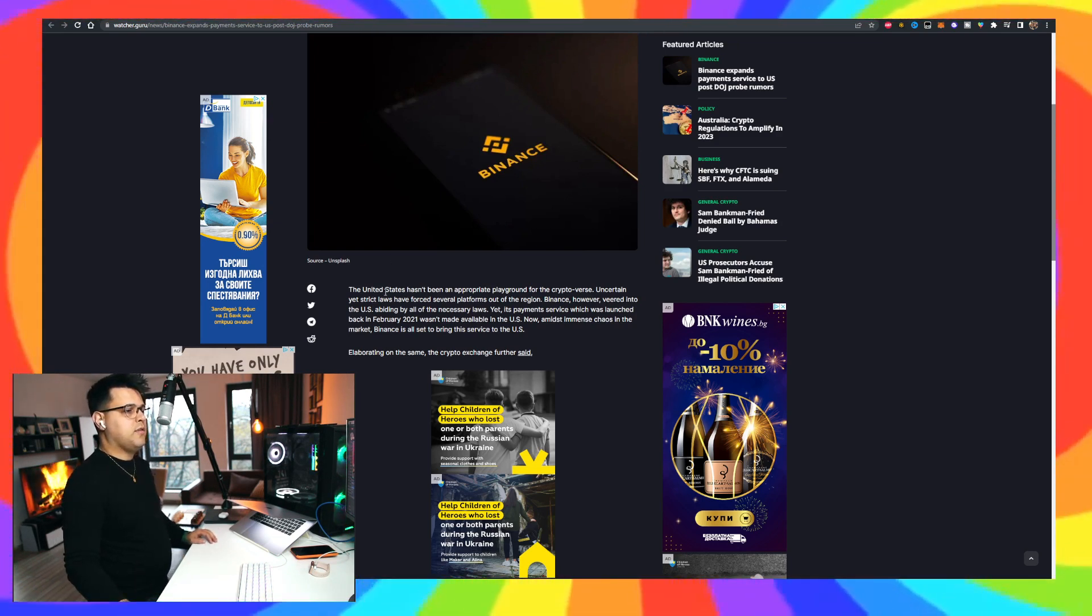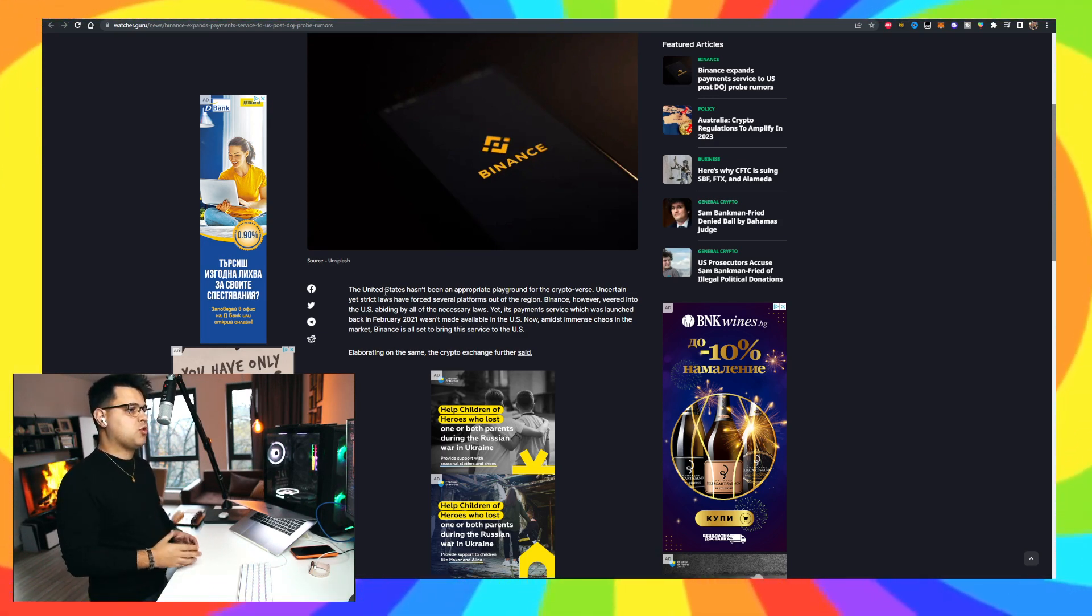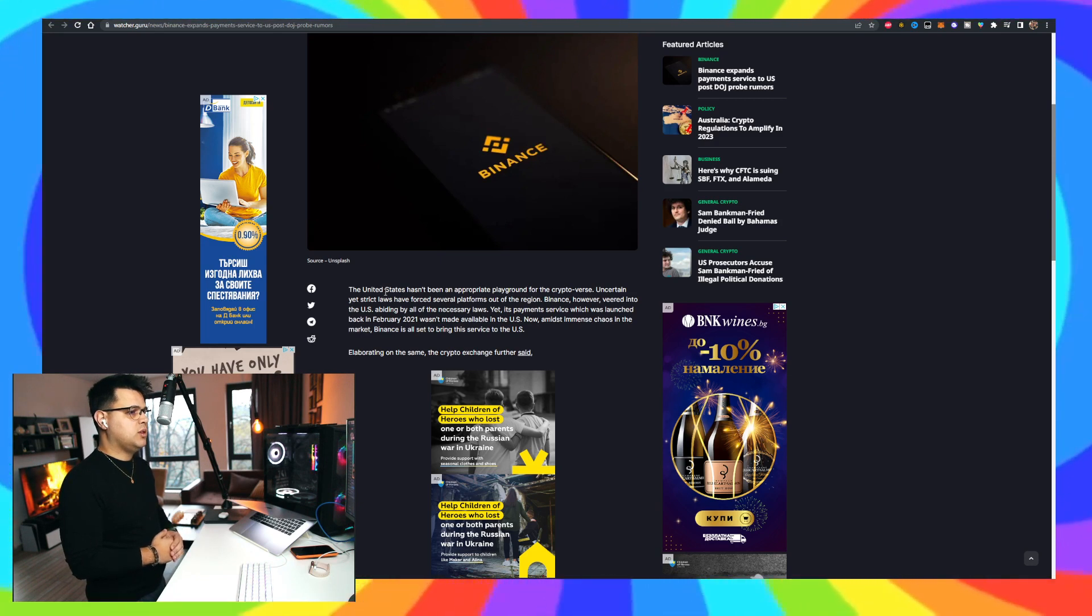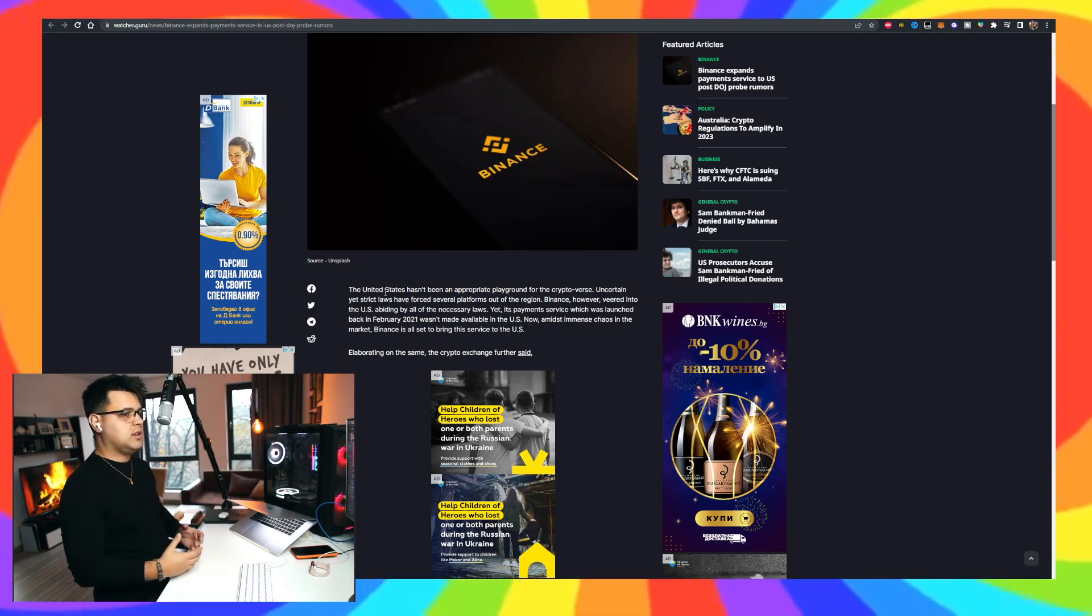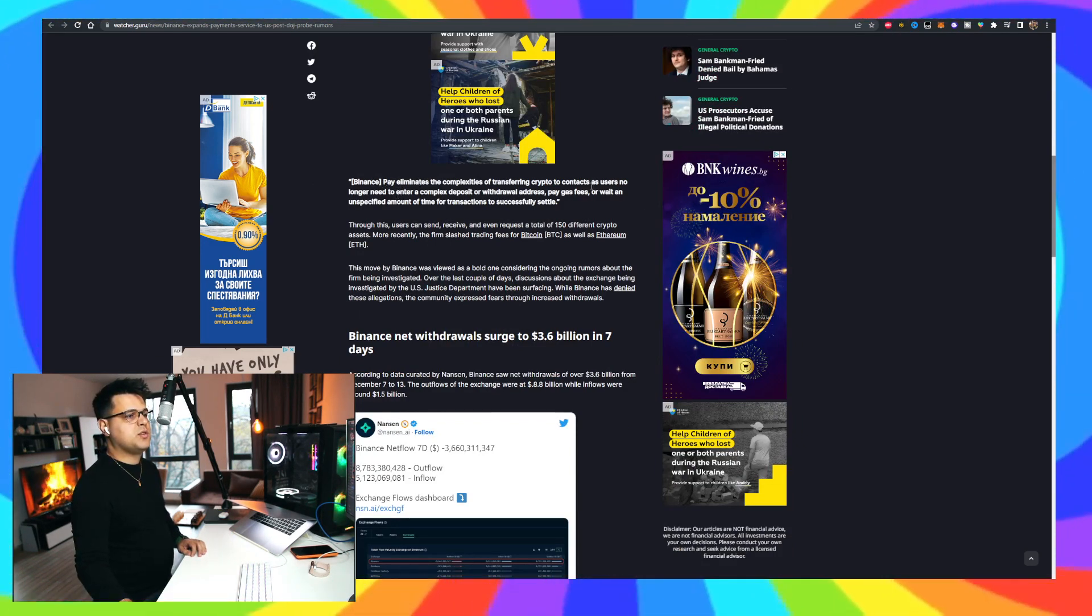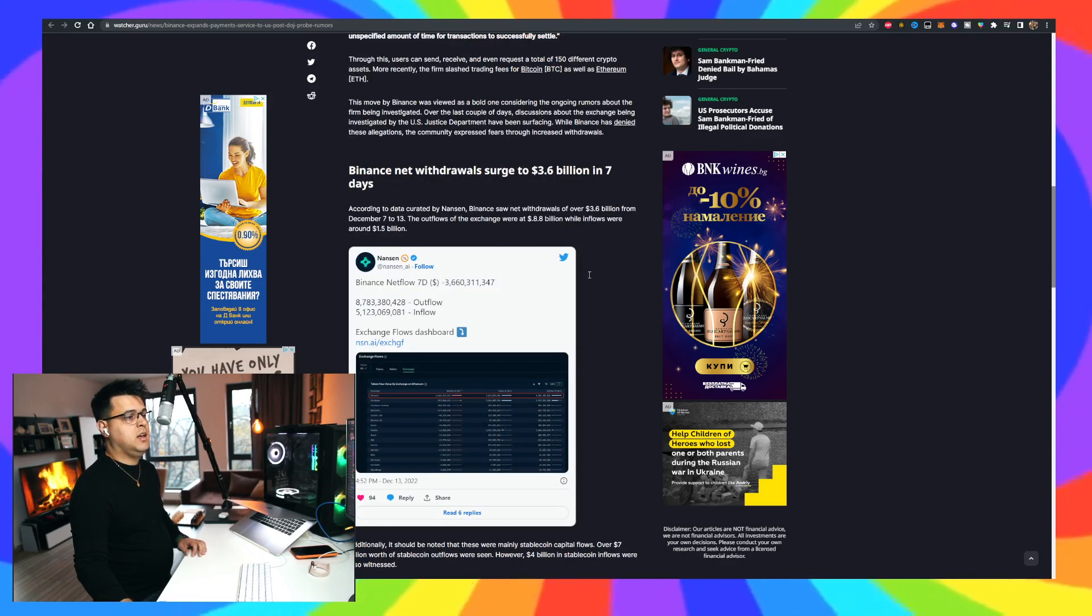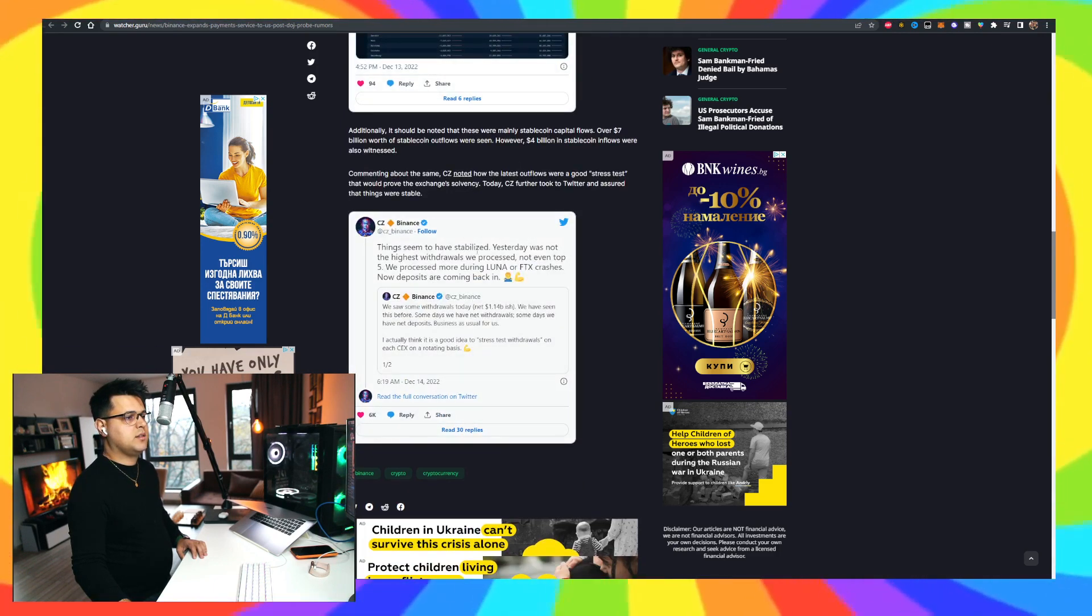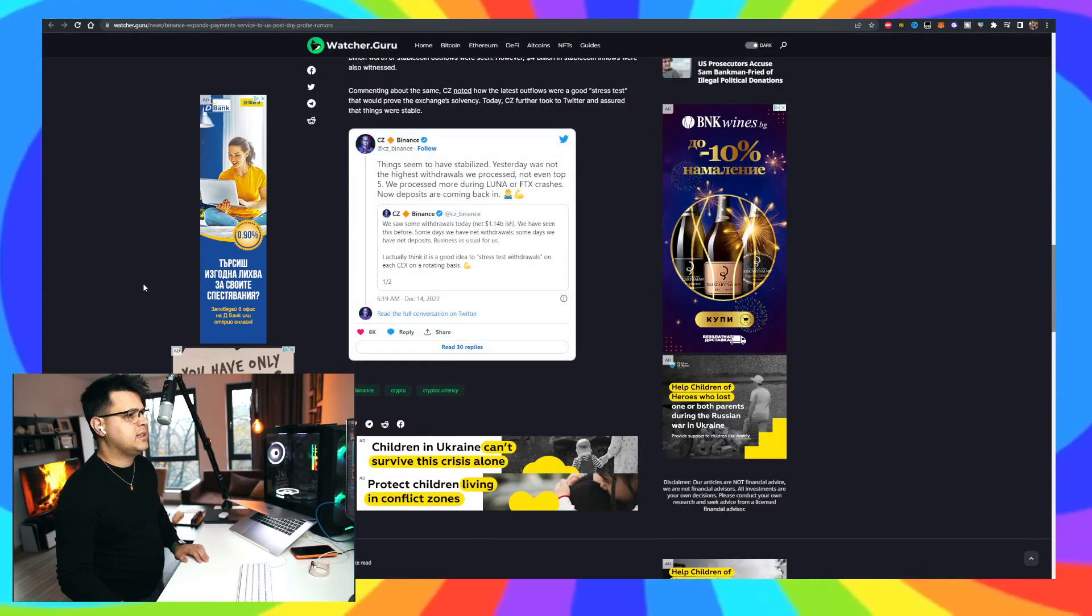So the United States has been an appropriate playground for the crypto verse. Uncertain yet strict laws have forced several platforms out of the region. Binance, however, veered into the US, abiding by all the necessary laws. That's very interesting because they do not really have an office per se. They are decentralized and centralized at the same time, trying to abide with US laws. The Binance Pay eliminates the complexities of transferring crypto to contracts. I agree. Binance net criteria surged to 3.6 billion in seven days. So a lot of people are withdrawing, this minus 3 billion for Binance. Things seem to have stabilized. This is what they said today. So again, I'm not really worried about Binance.